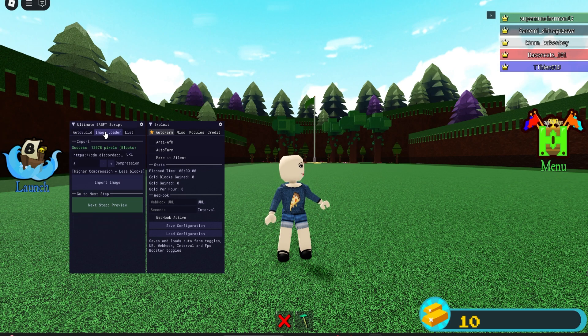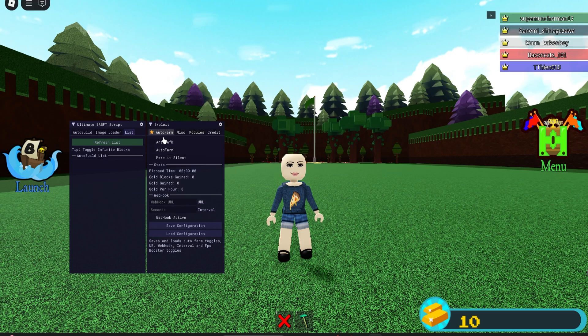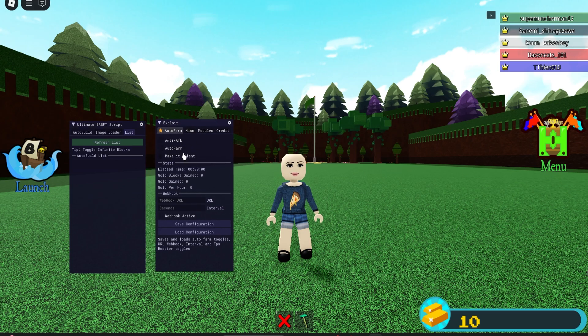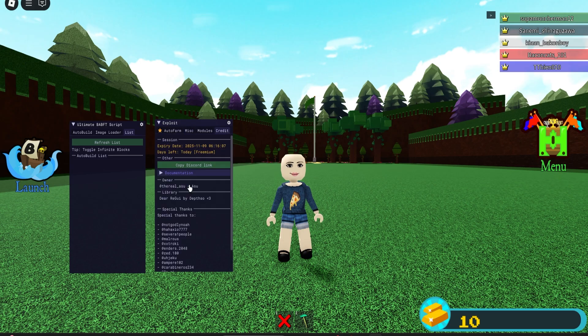You can basically generate anything you want. I think there are some requirements for it though, like you have to have the scale tool and the paintbrush tool. With this script, it literally gives you an auto farm so you can get it if you need to.